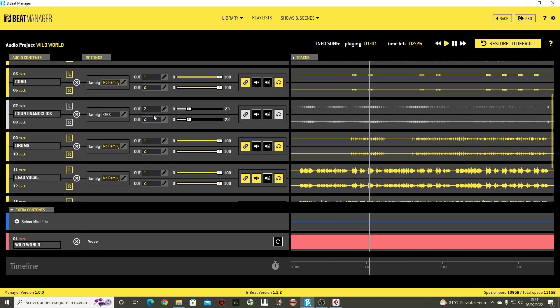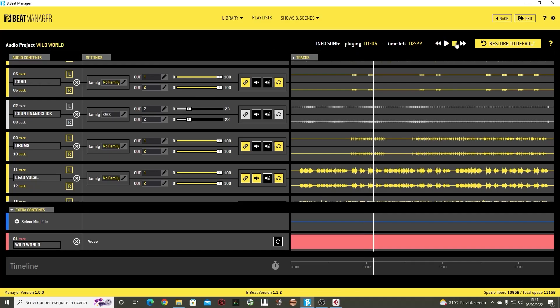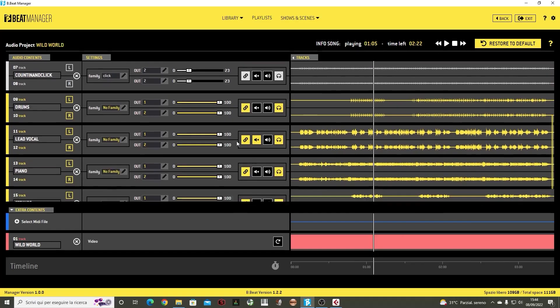By the way, an important thing is that the Bibit automatically recognizes the click track. So we by default can assign the click to a default output, which will always be the same one. For example, OUT6. So in this case, each backing tracks we load, the software will detect the click track and will automatically assign it to OUT6.